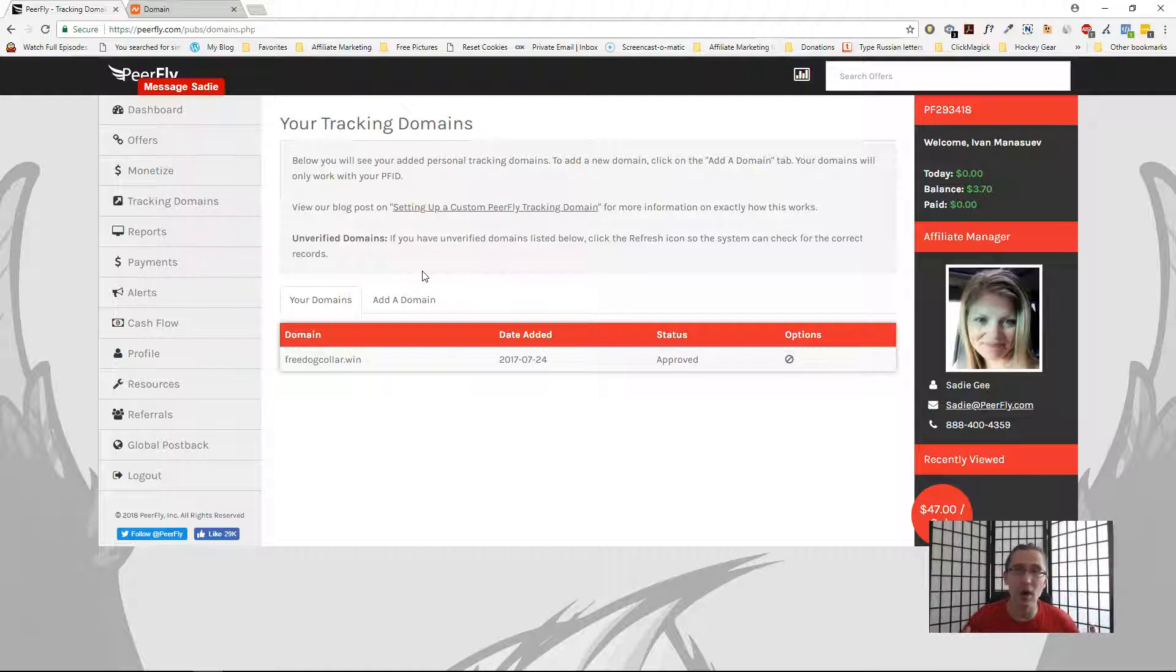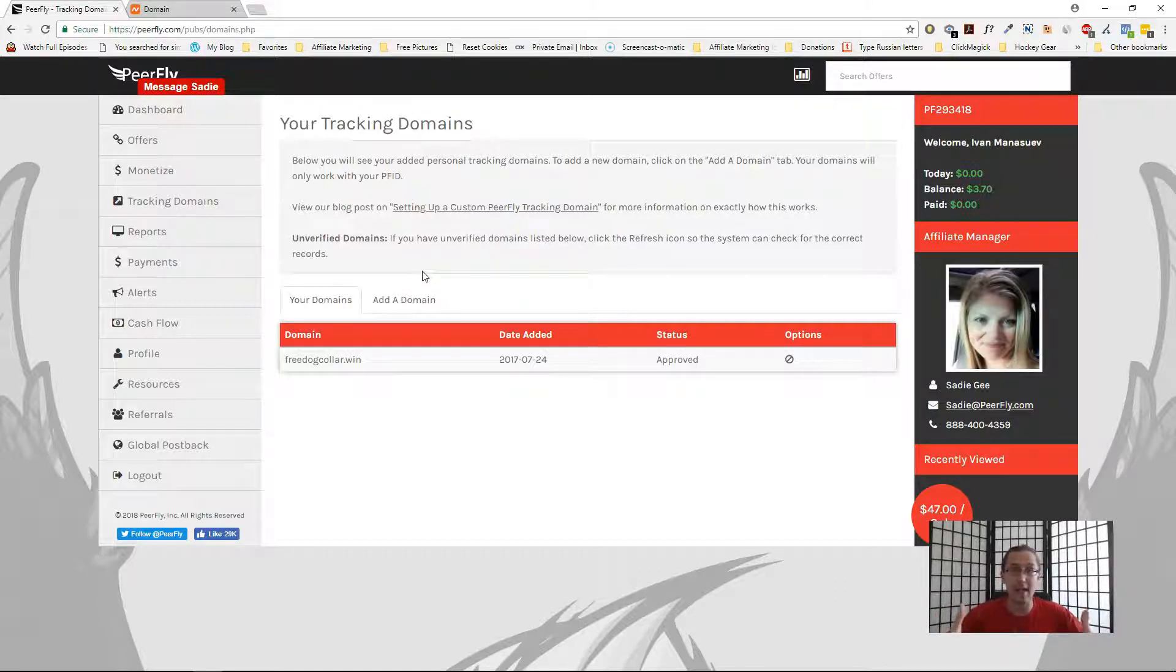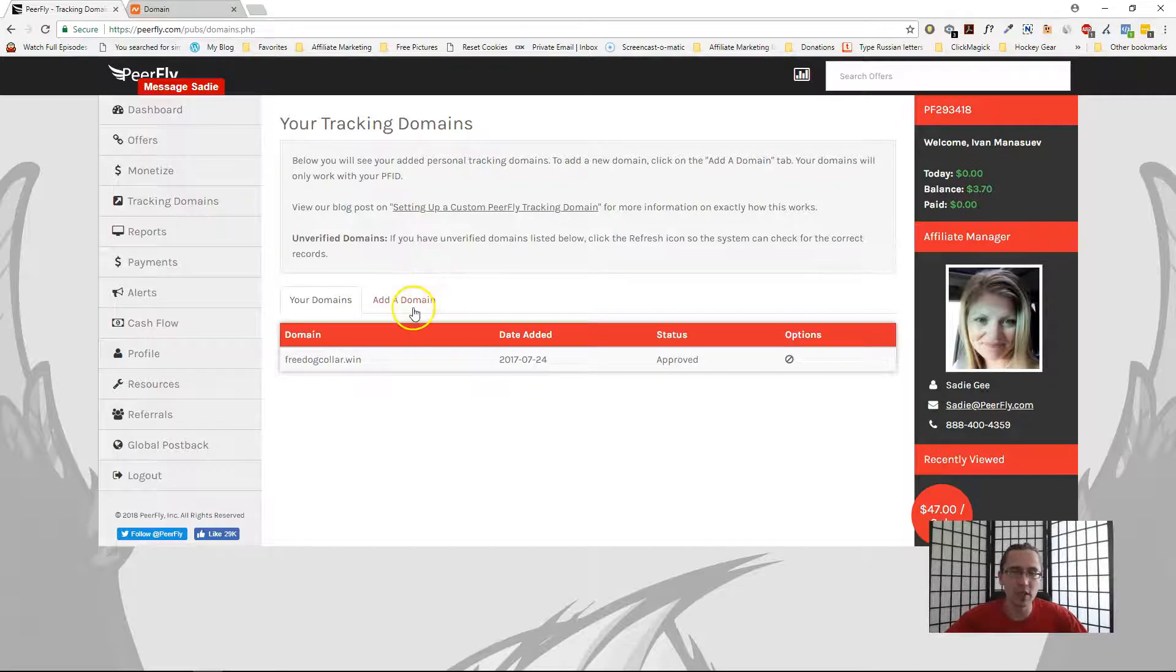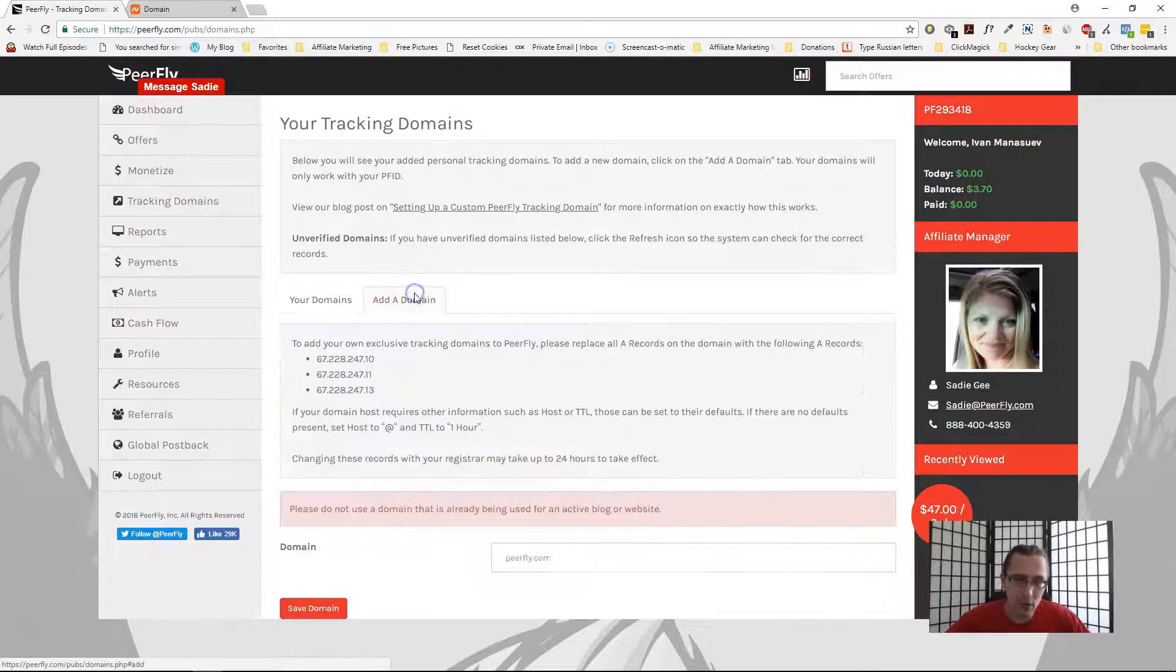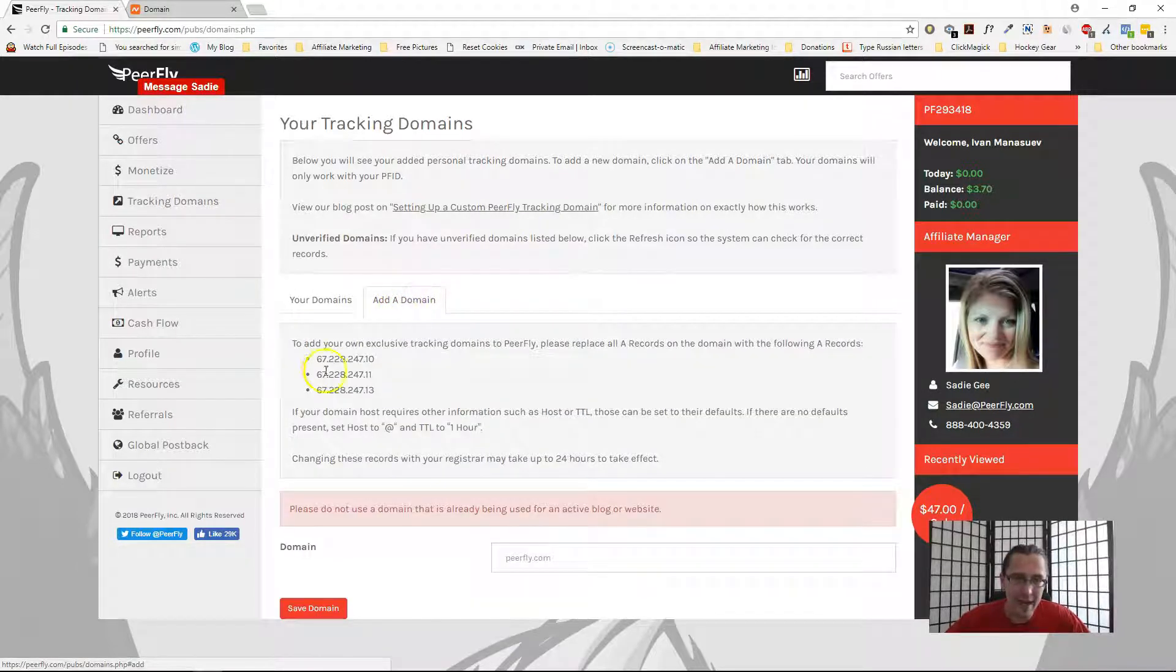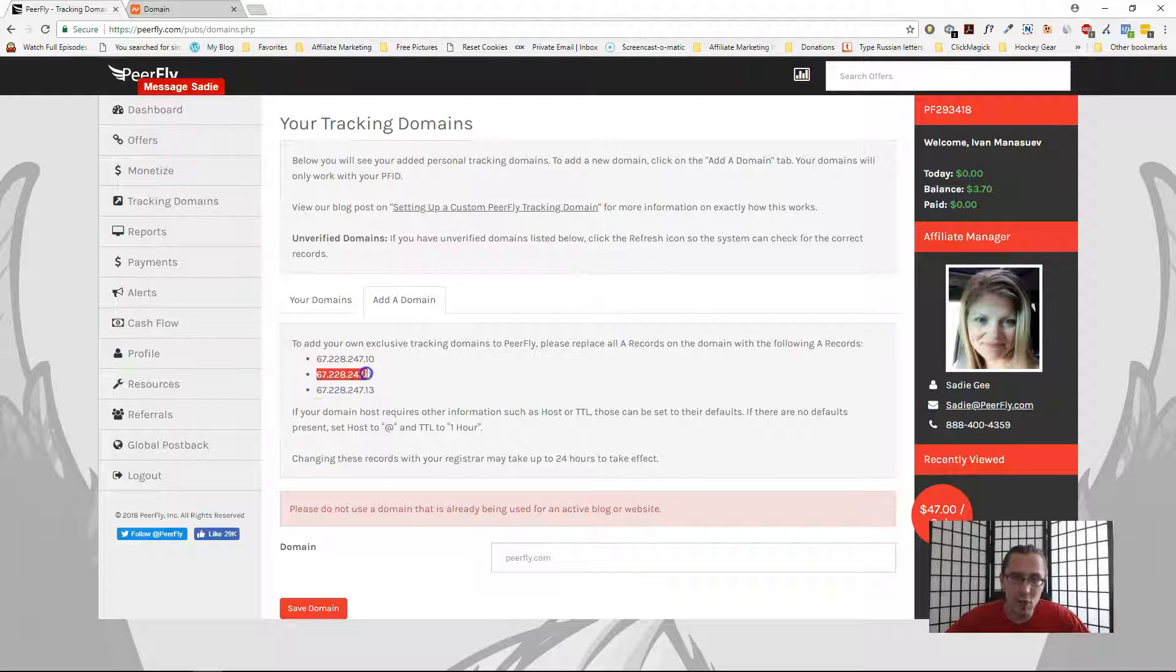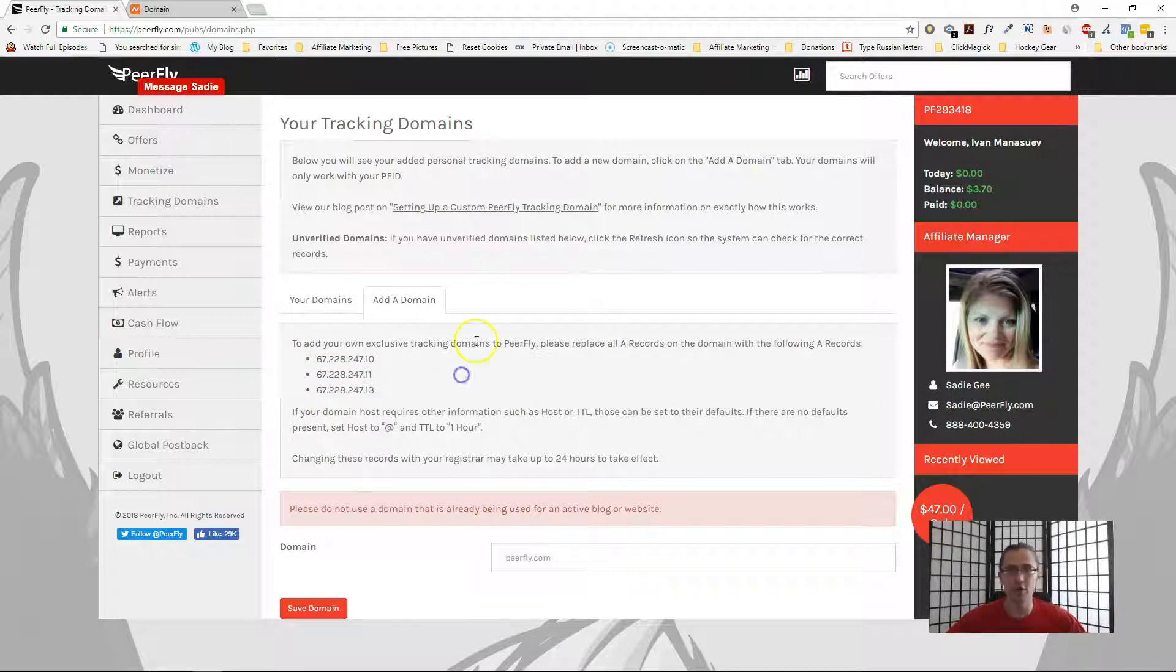Suppose there's some pet product, a dog collar product, and that's what I want to promote. What we'll do here is then we'll go to add a domain, and this will tell you the IP addresses to which you can point your domain to in order for it to work.